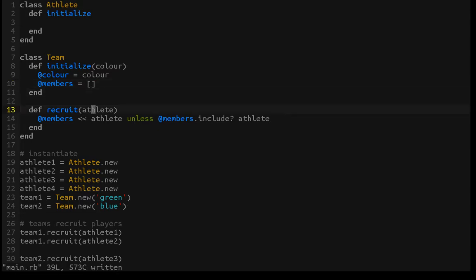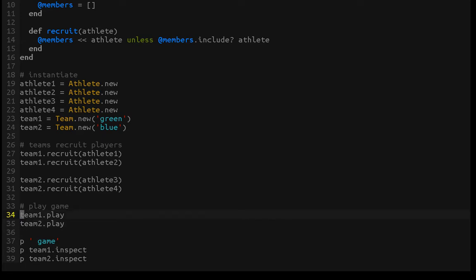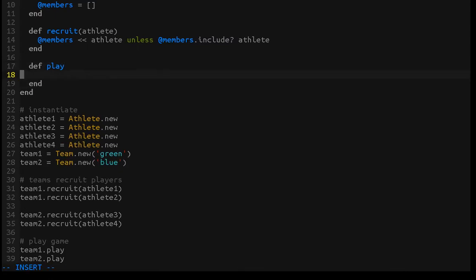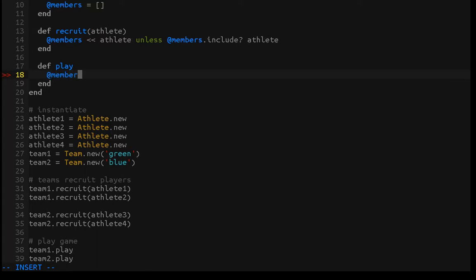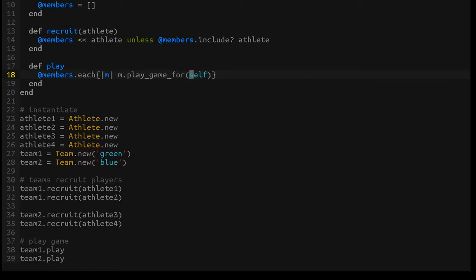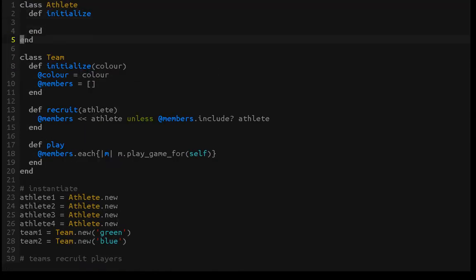The last thing we have to do is ask the teams to play, so we'll create a play method. The way each team prepares to play is by asking each member to play for that team. We take the list of members and for each member in that list we simply ask that member to play a game for that instance of the Team class — so self will be either team one or team two depending on which instance we're talking about.